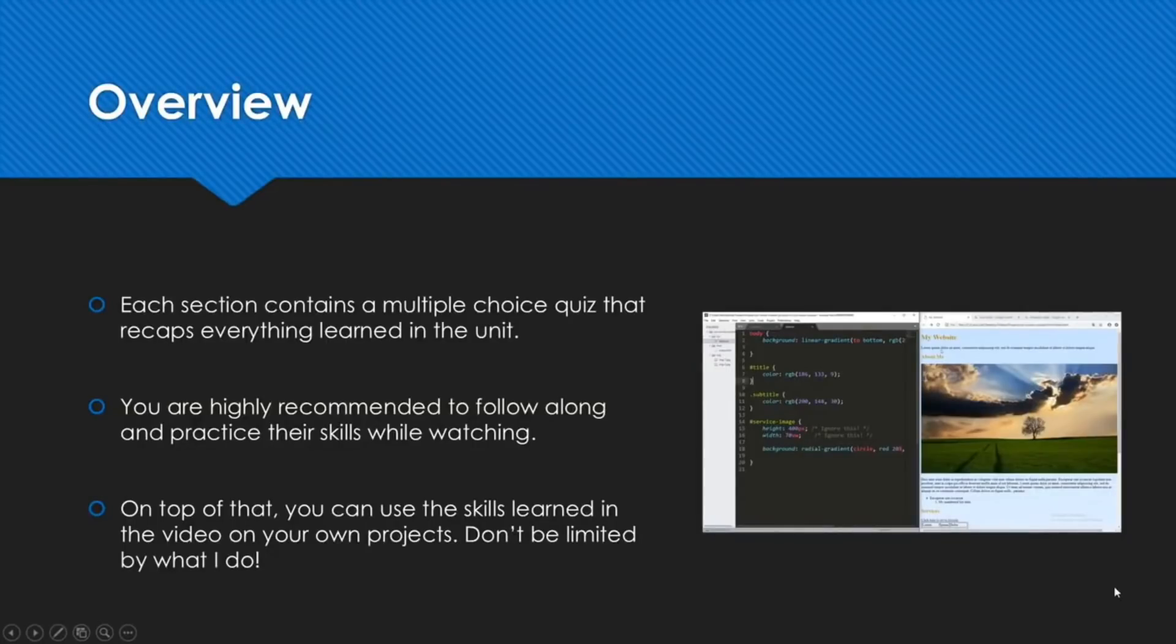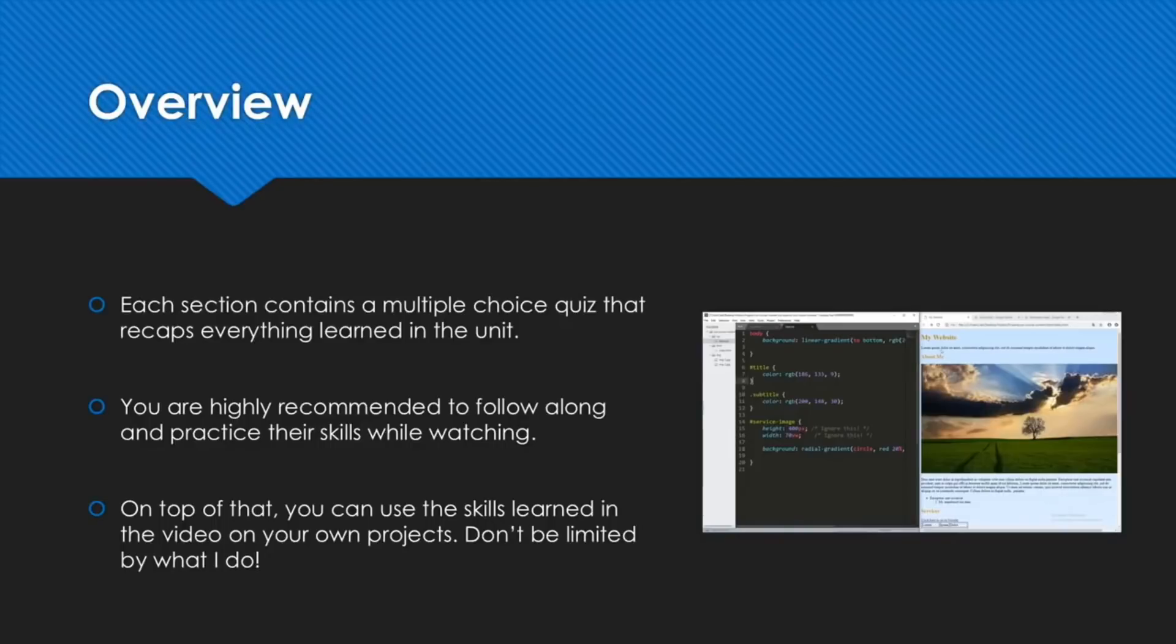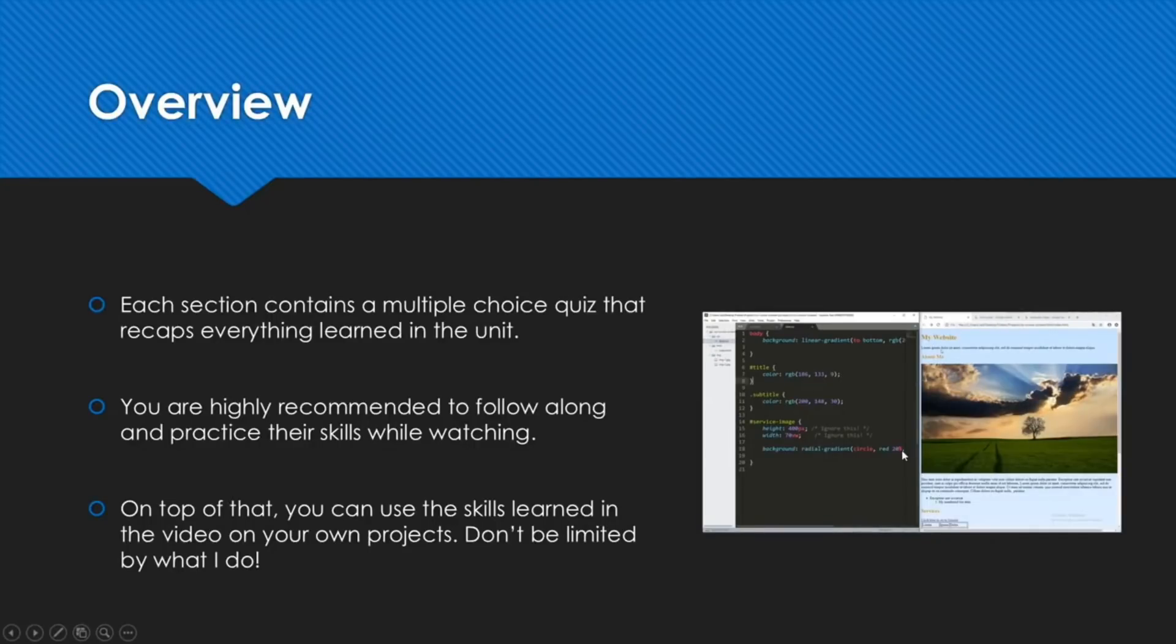Now the first thing I want to talk about is the section structure. So the section is just a bunch of lectures, these are video lectures and they're made in an interactive way. So you can see in this picture here I am coding along with a nice preview on the side showing what our progress looks like.